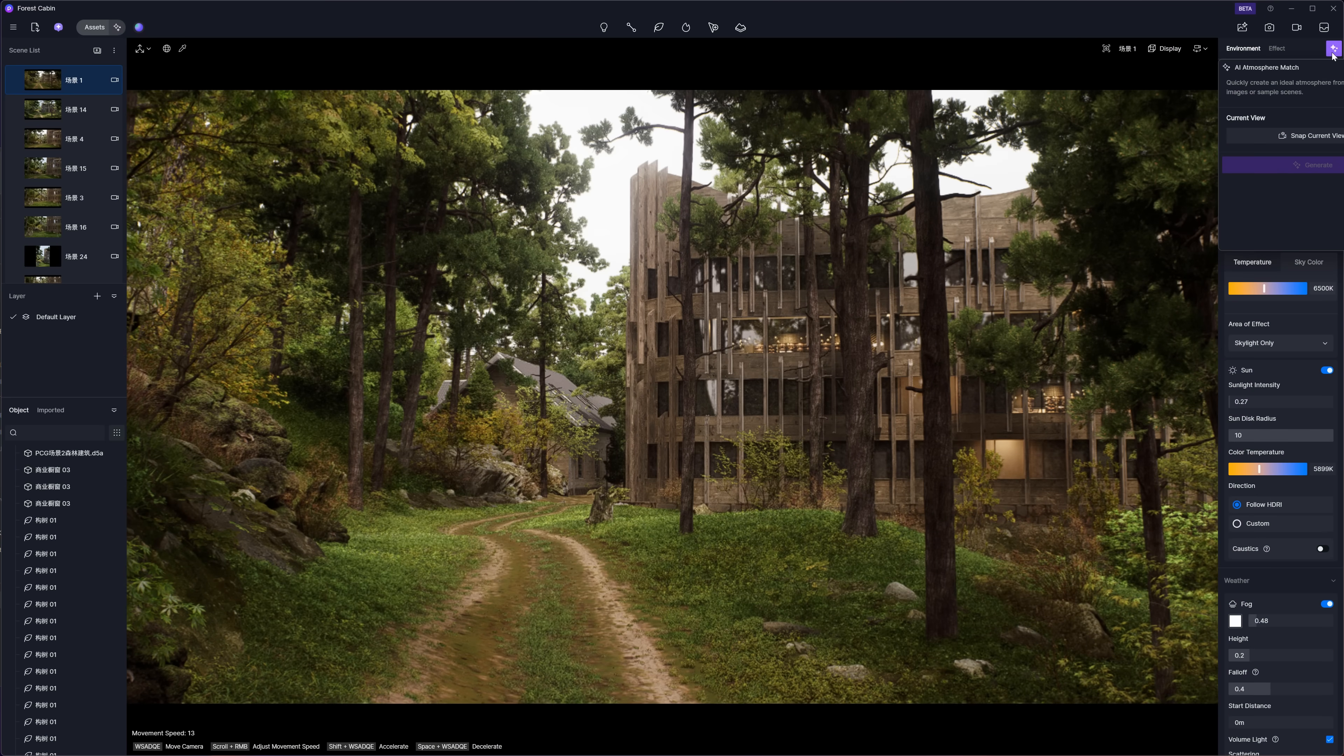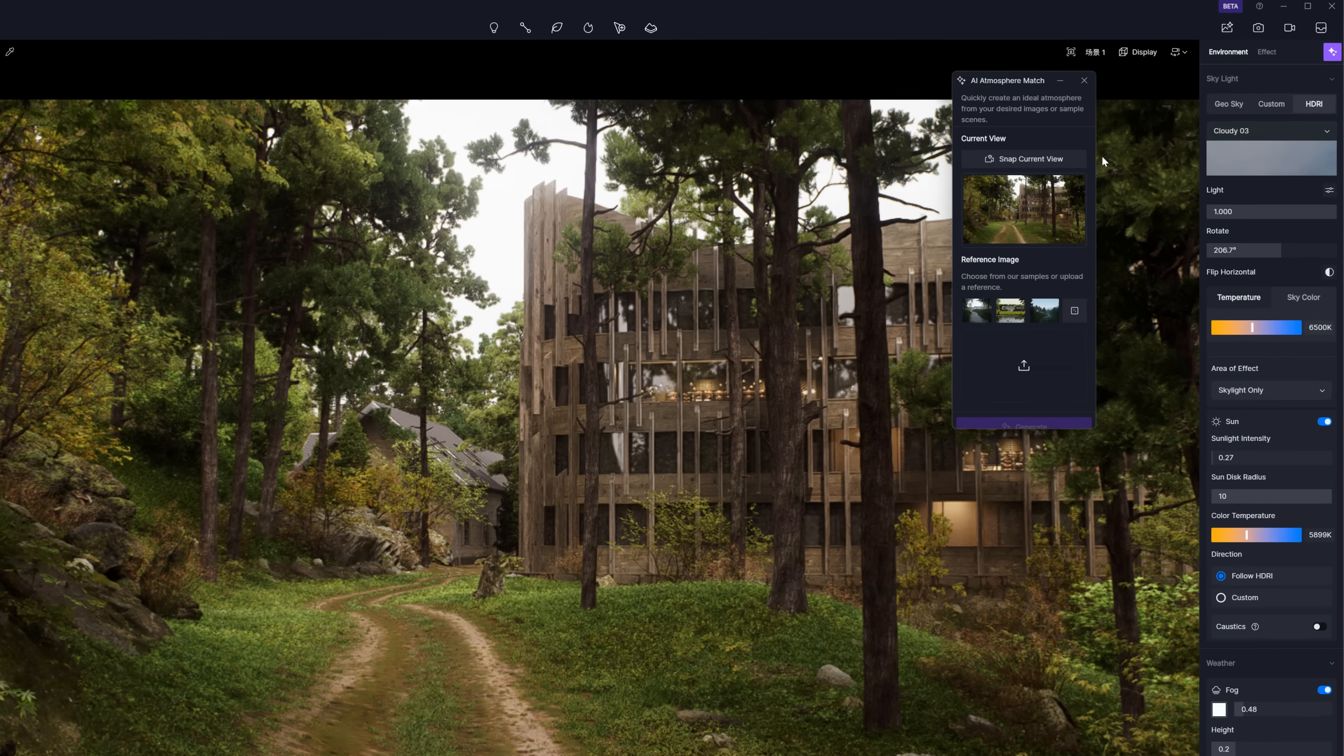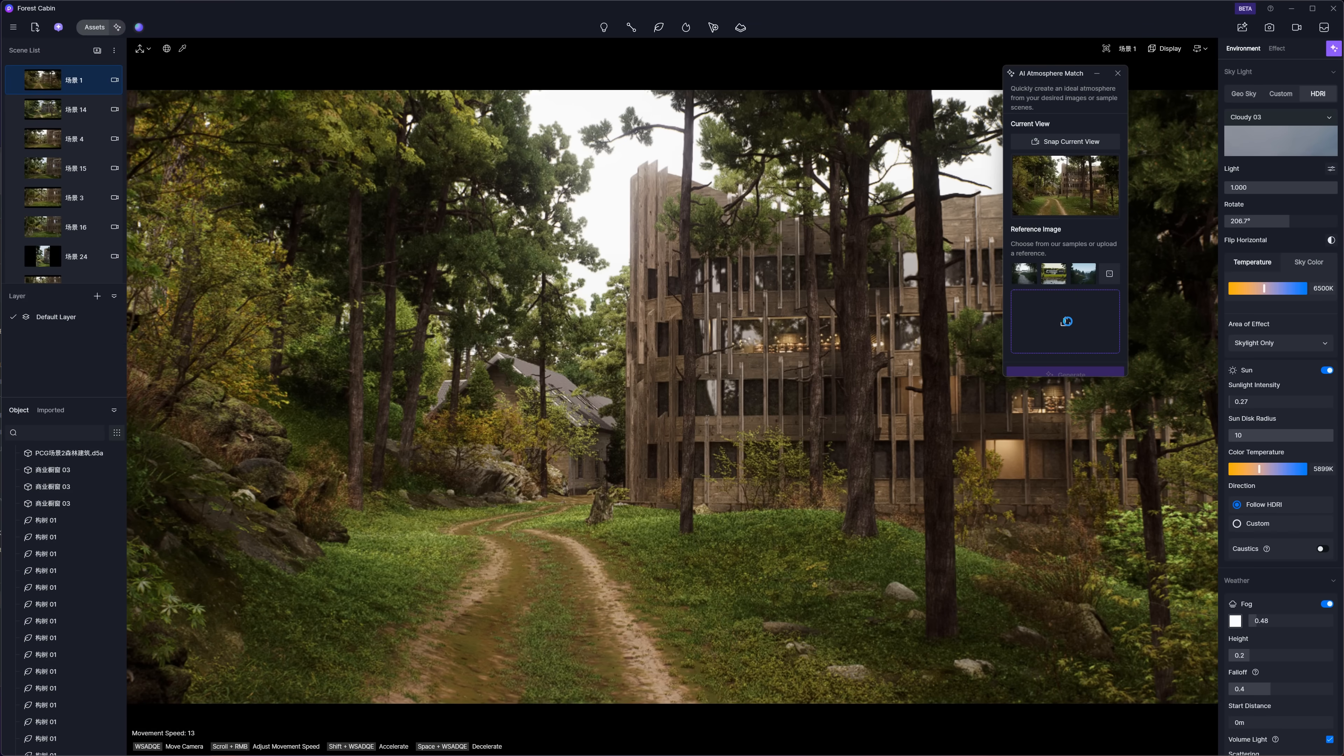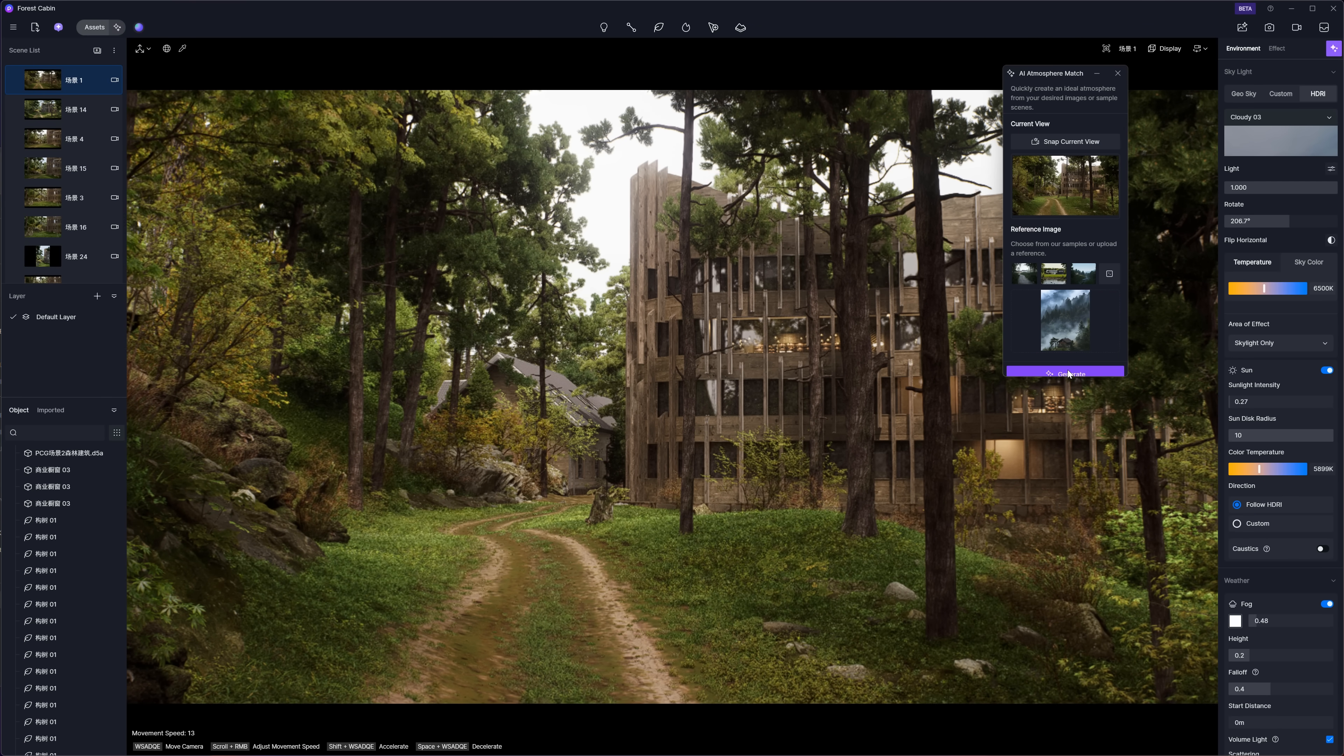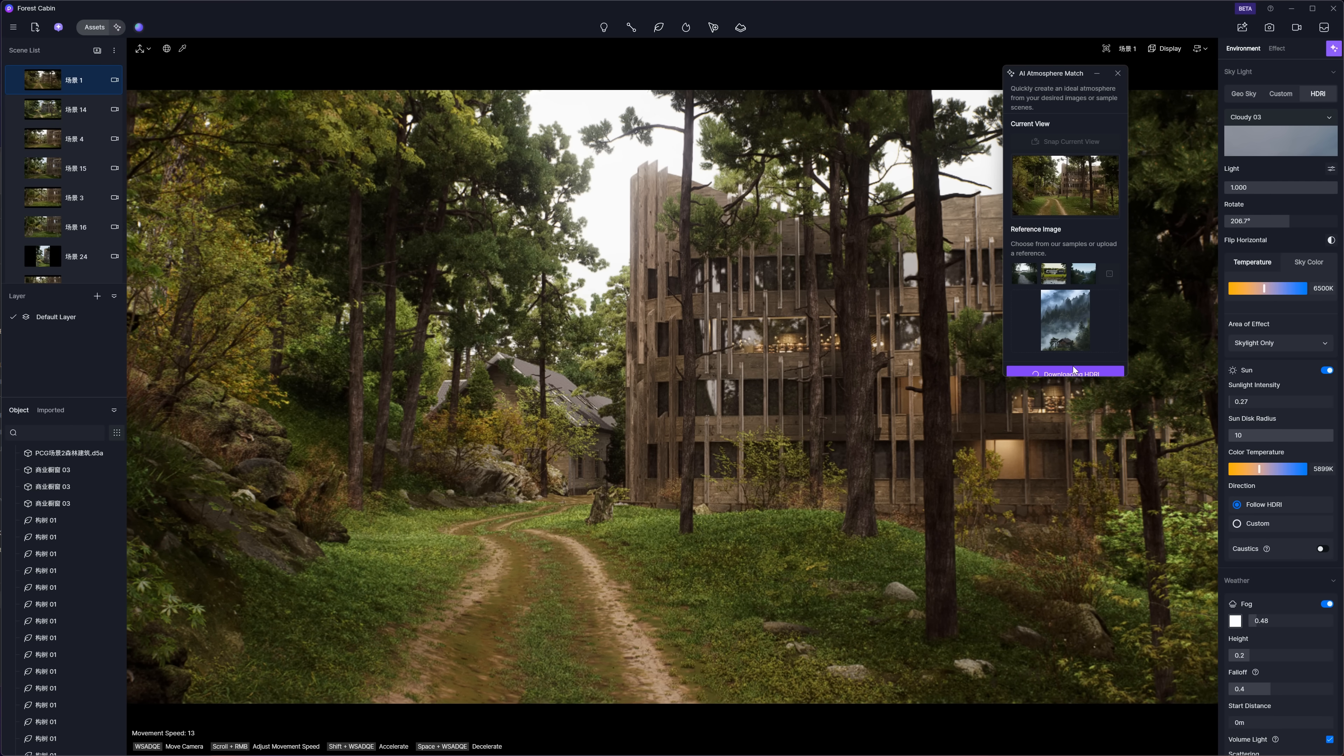With AI Atmosphere Match, it's super easy to create a mood based on an image or one of the sample scenes. You just pick the view you want, hit Snap Current View to lock in the camera from your viewport, and then either choose an atmosphere from D5's presets or upload your own example. I went with something a bit more mysterious - misty, darker colors, a more toned-down vibe. Once that's set, you just click Generate and wait.